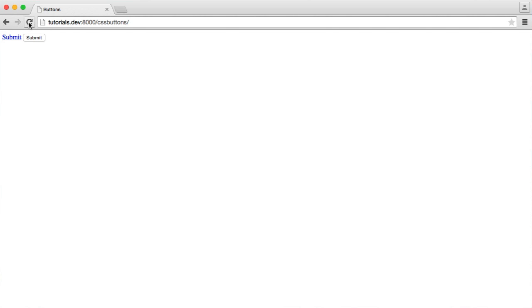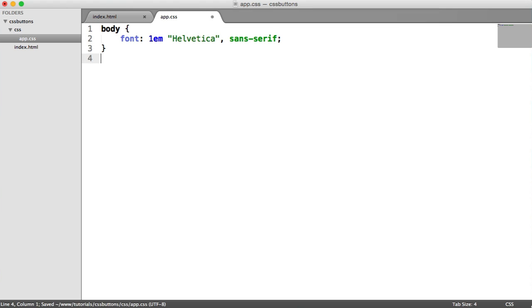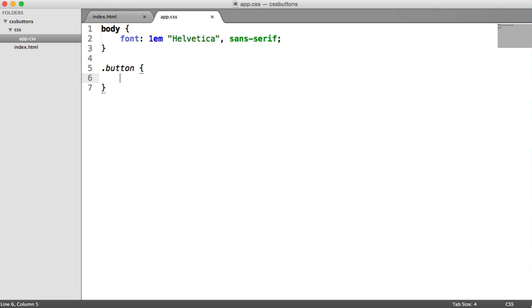So already, we'll see an improvement. We have a nice new font. And we're going to create the base style for the button now. So we're going to have a button class, which is essentially going to control things like the border, the font size, the padding, the text decoration, so removing the underline on the link, and just generally things like that, just to tidy them up and make them look the same as each other, both through anchors and inputs.